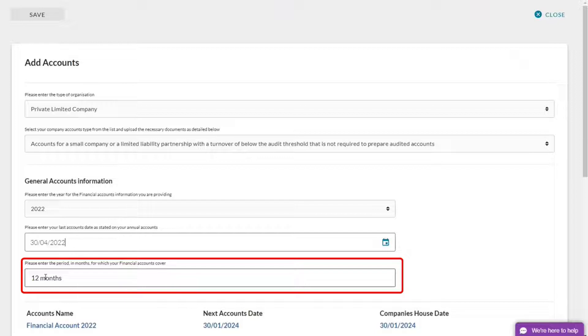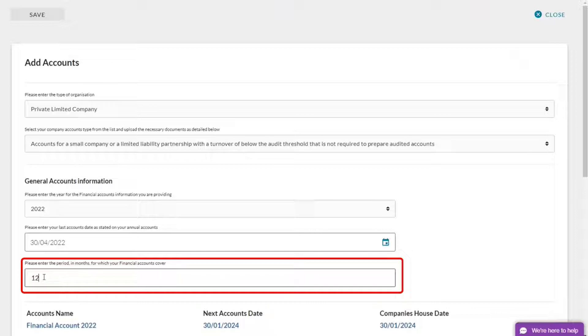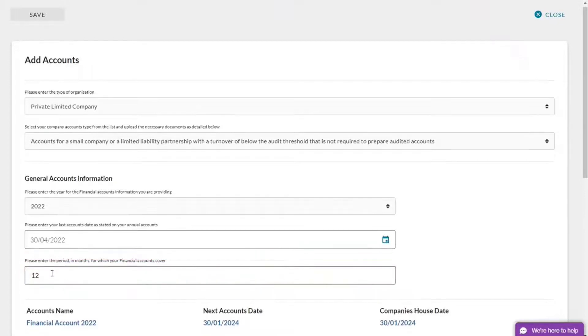My accounts are for 12 months. They've been running from the 1st of May through to the 30th of April 2022. If they were 18 months, if you changed your filing period with companies house, or nine months, you can change this to what it needs to be.